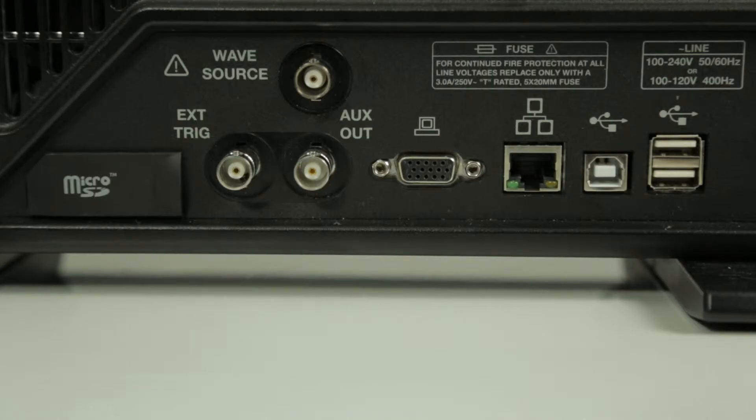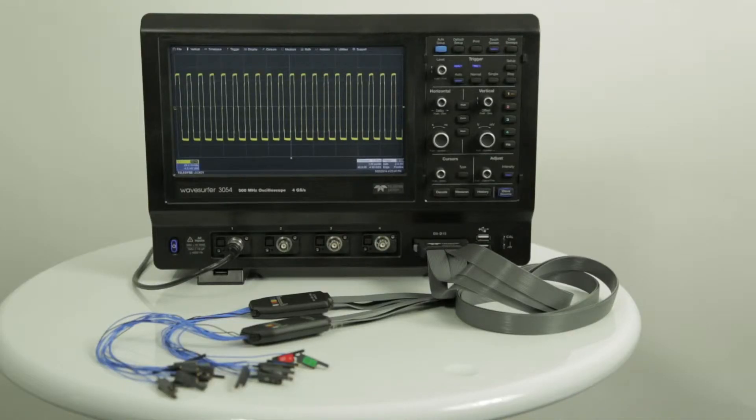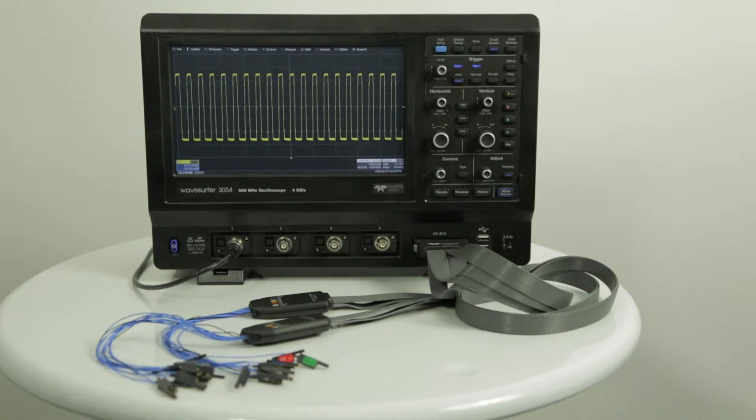These include waveform generation with a built-in function generator, protocol analysis with serial data trigger and decode, and logic analysis with available 16-channel mixed signal option.